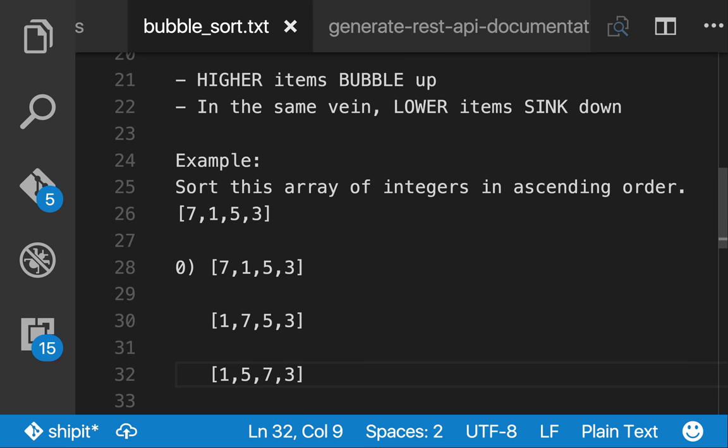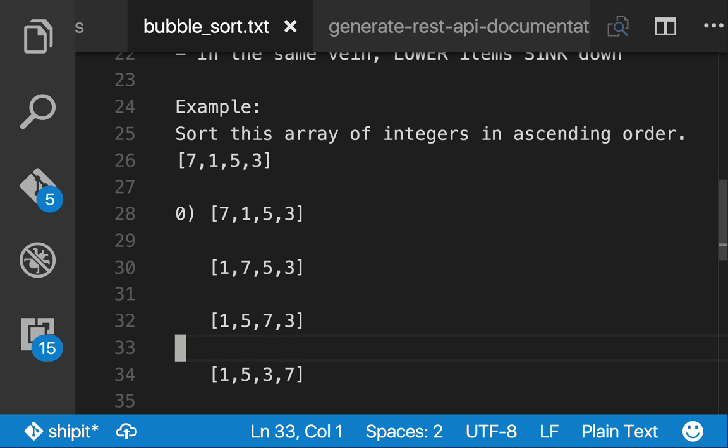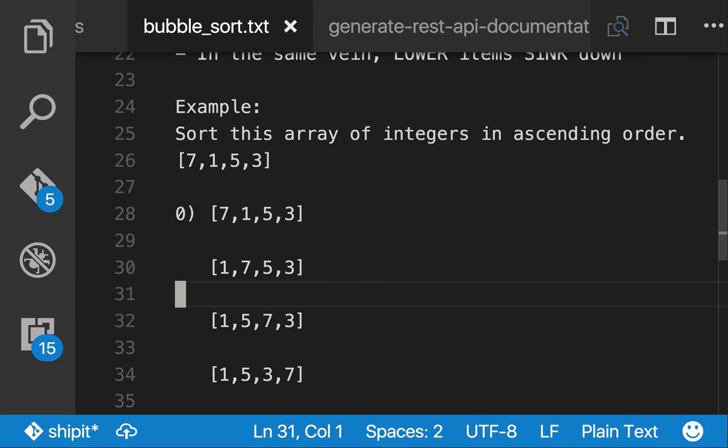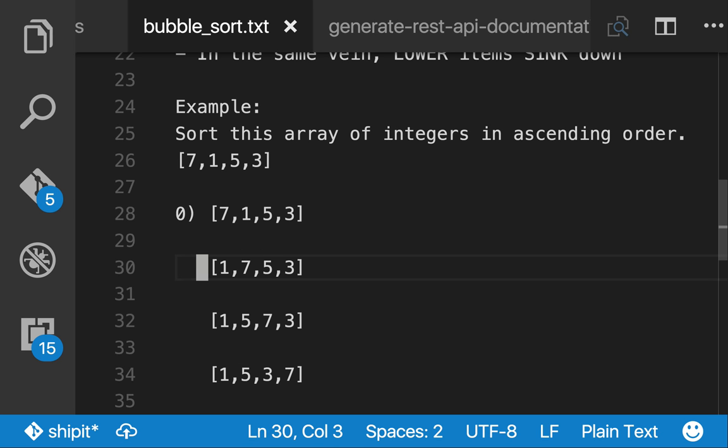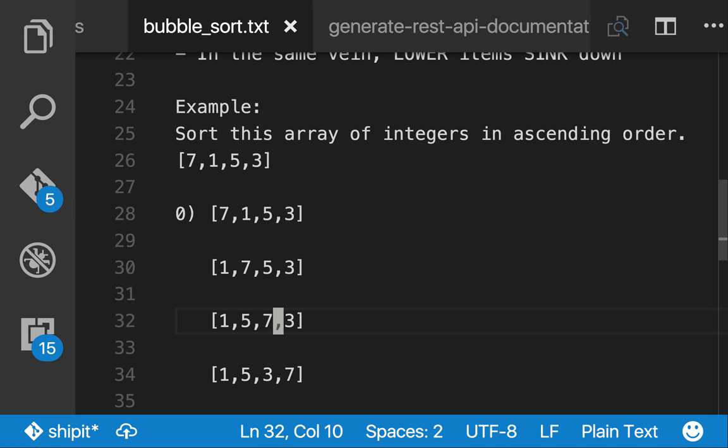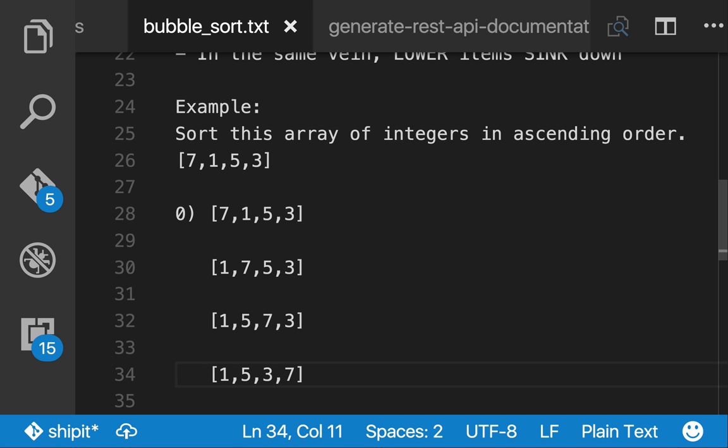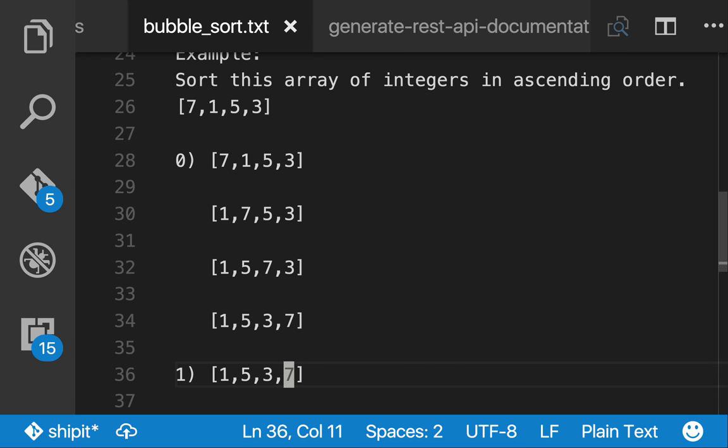And we can see the 7 because it's a higher element is slowly bubbling up and smaller elements like 1 and 3 sink down. So in our last pair, we swap the 7 and the 3 and we get that result at the end of the first iteration.